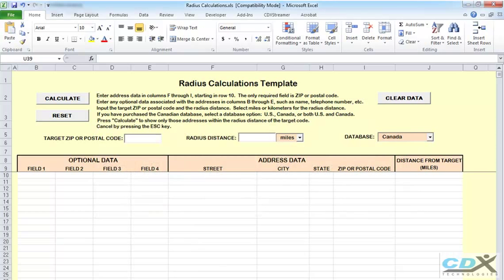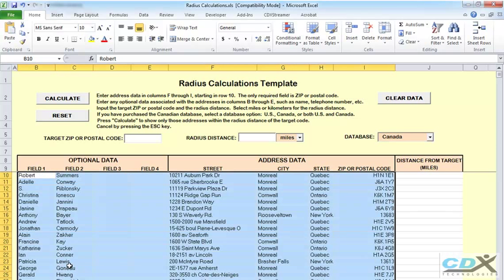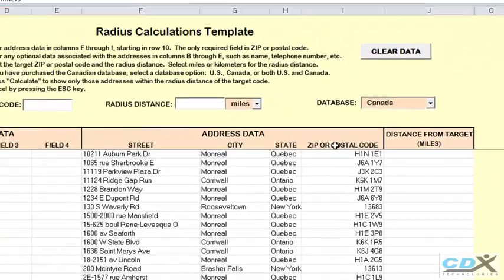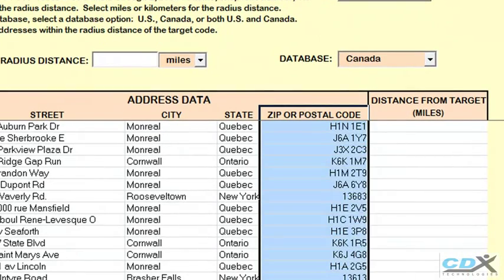Here is the template and we'll just cut and paste our address list here. You can also include other identifying data like names and telephone numbers if you like, but the only required field is zip or postal code.